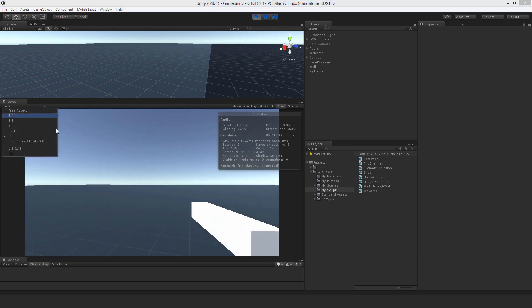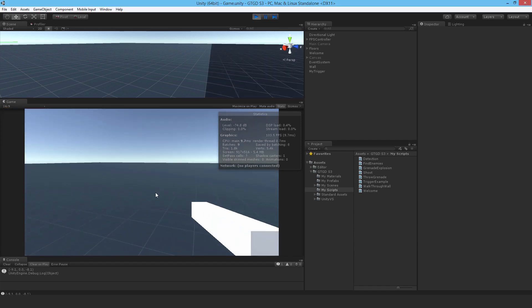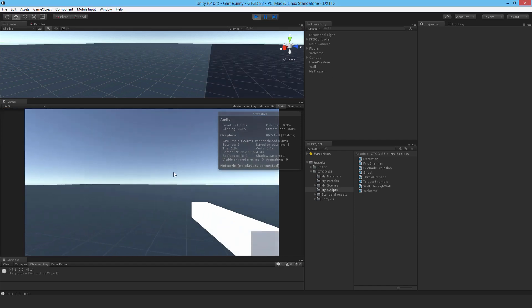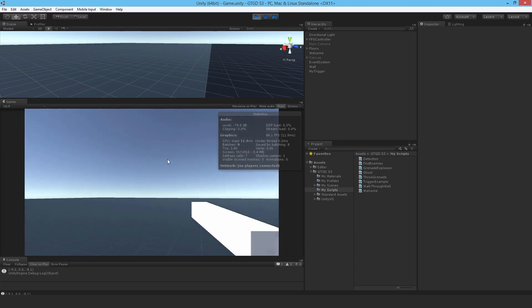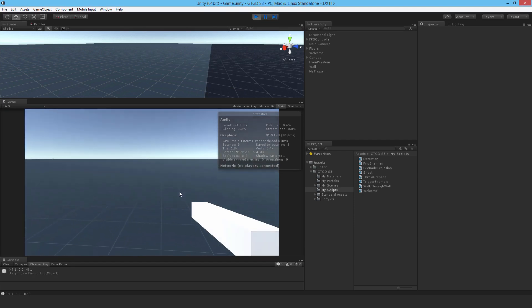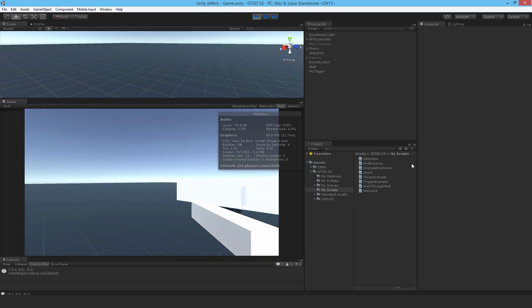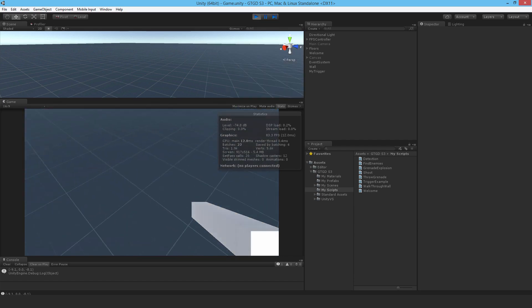I need to use an overlap sphere to collect all the colliders that were in the blast radius, and then apply an explosion force to all of them.